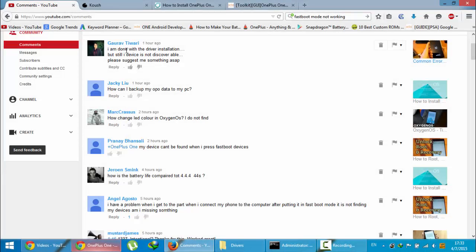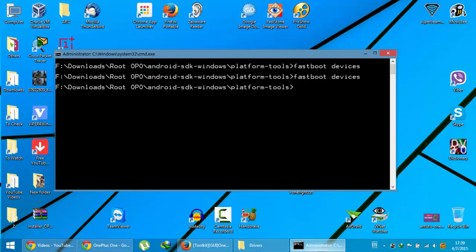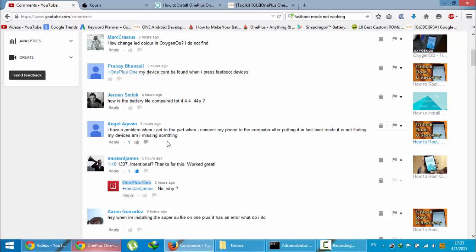Hello YouTube! As I uploaded some videos about fastboot mode, many of my viewers are complaining that their device is not getting detected by typing the fastboot devices command. You can see many of them are complaining about the same problem.